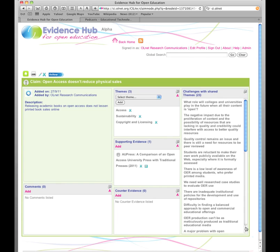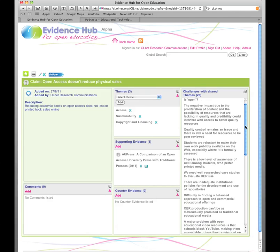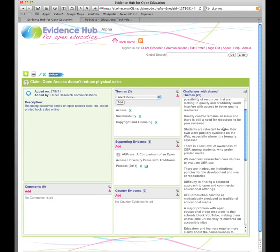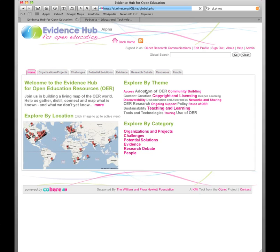And you can see how these relate to challenges here. If I expand this, here are the various challenges which share themes with this claim. Let's go and have a look at some different kinds of evidence, because it is the evidence hub after all.